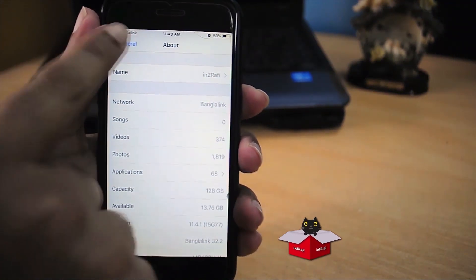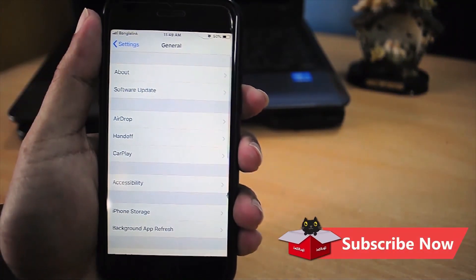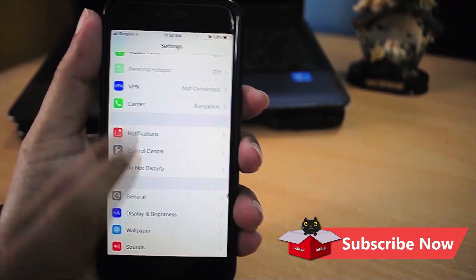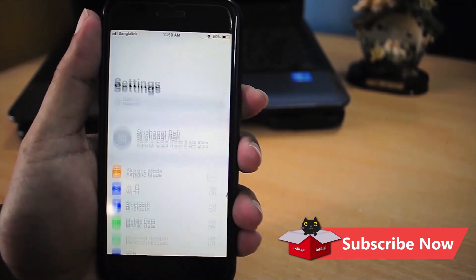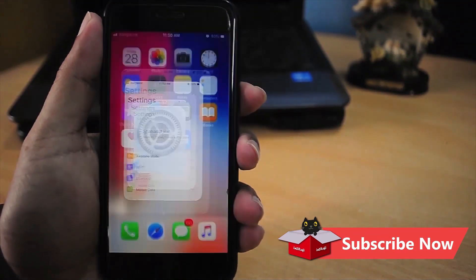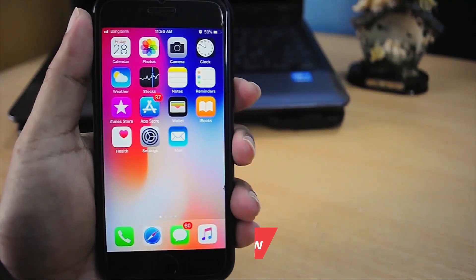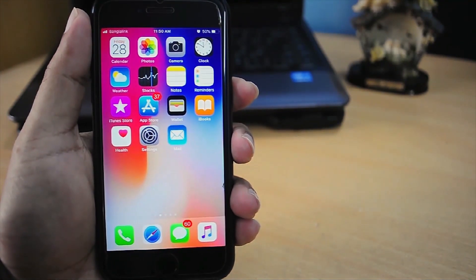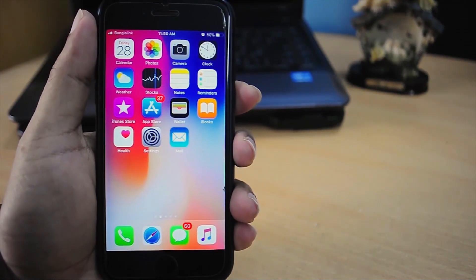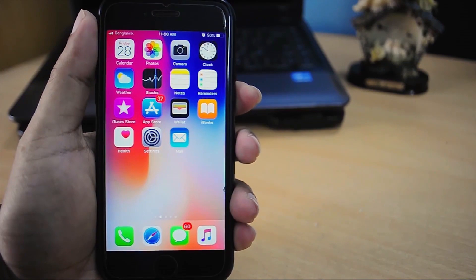If you are using iOS 9, 10, 11, or iOS 12, then this method should work on any iPhone, iPad, or iPod Touch. Otherwise, let me know your problem in the comment section. I'll help you to change your iPhone, iPad, or iPod Touch name.